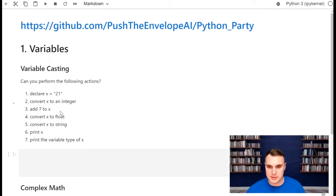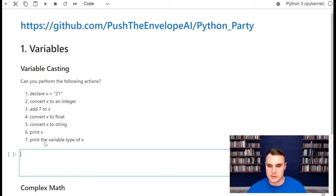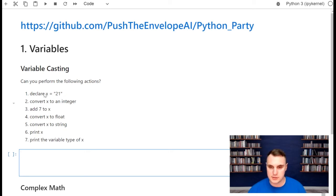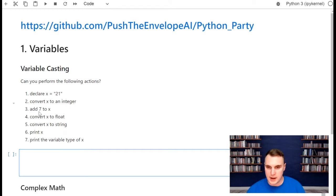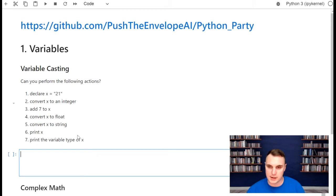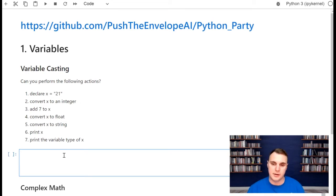We're going to start out fairly simple. All I want you to do is follow these steps: declare variable x equals '21' — those two ones are characters, so the whole thing will be a string. I then want you to convert that into an integer, add seven to it, convert it to a floating point, convert it to a string, print it to the screen, and then print the type of variable that x is. See what you remember from the very first tutorial.